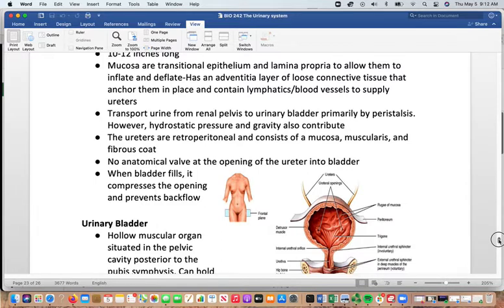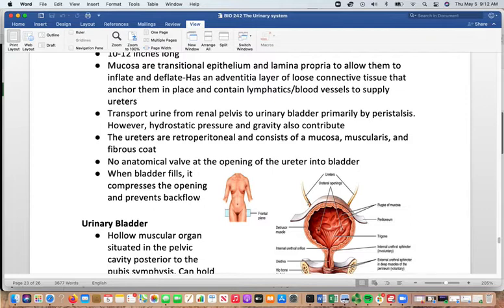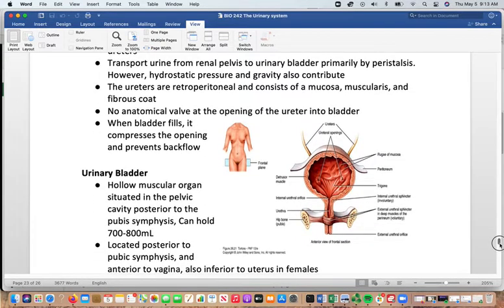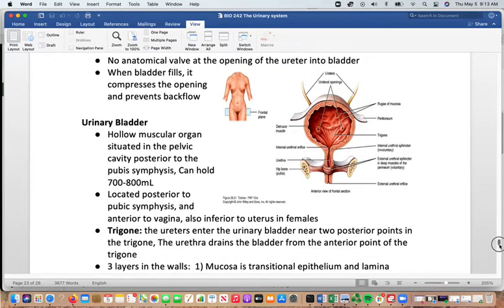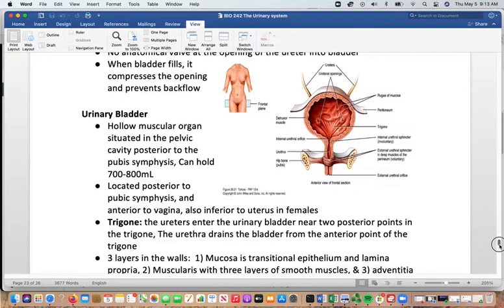Transport occurs primarily by peristalsis, with hydrostatic pressure and gravity also contributing. The ureters are retroperitoneal, with mucosa, muscularis, and a fibrous coat. There is no anatomical valve at the opening into the bladder — instead, when the bladder is full it compresses the ureters, preventing backflow. This is why when you stand up in the morning, the bladder shifts, releasing that compression, and more urine flows in — explaining why most people need to urinate shortly after getting out of bed.